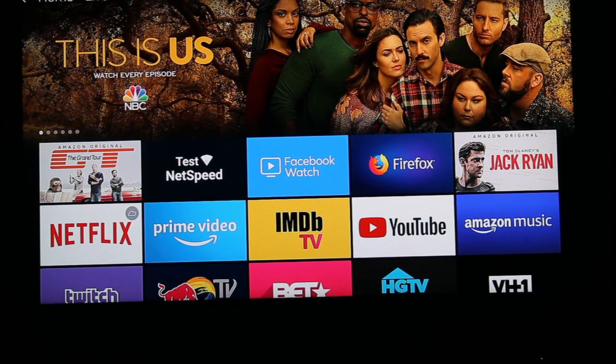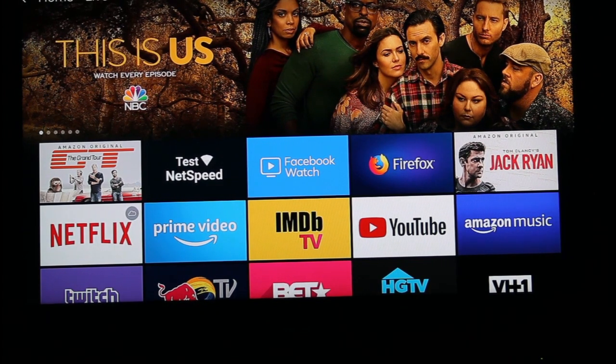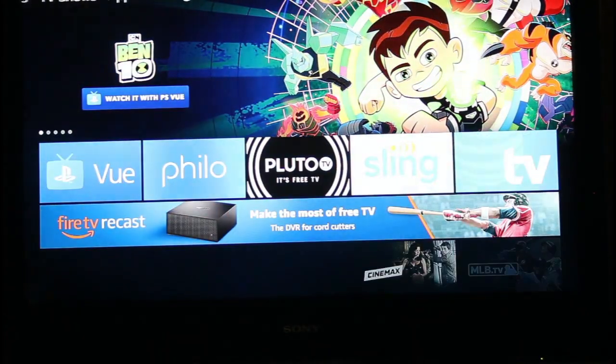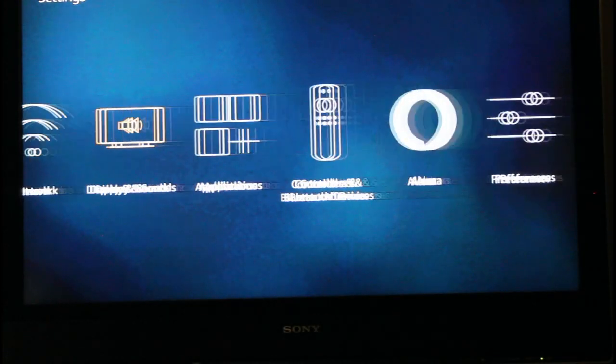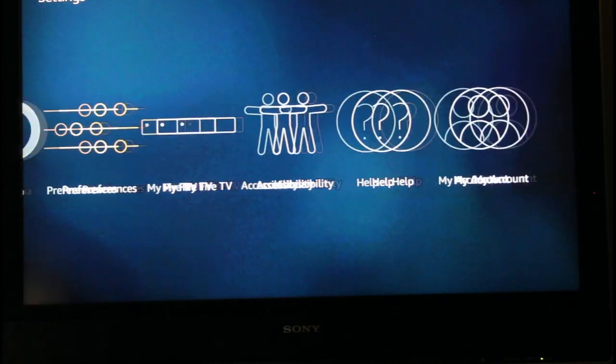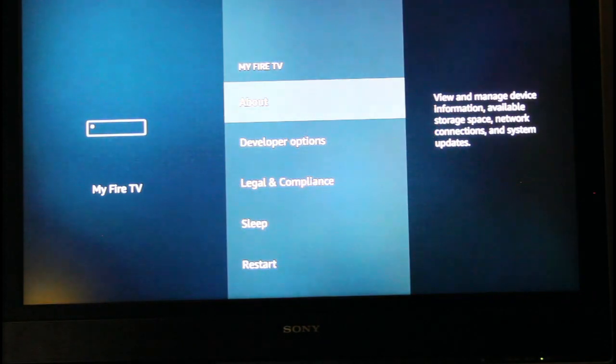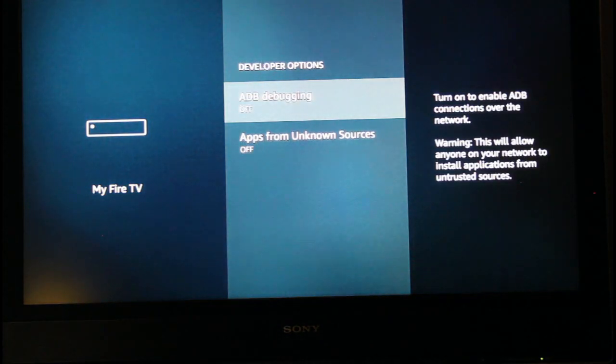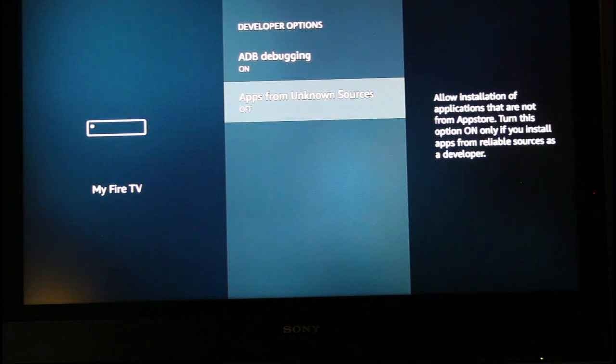So I've got my brand new Fire Stick here and the first thing we're going to do is go to settings up on the top here and then go over to the right and go to my Fire TV, go to developer options and we want to turn both of these on.